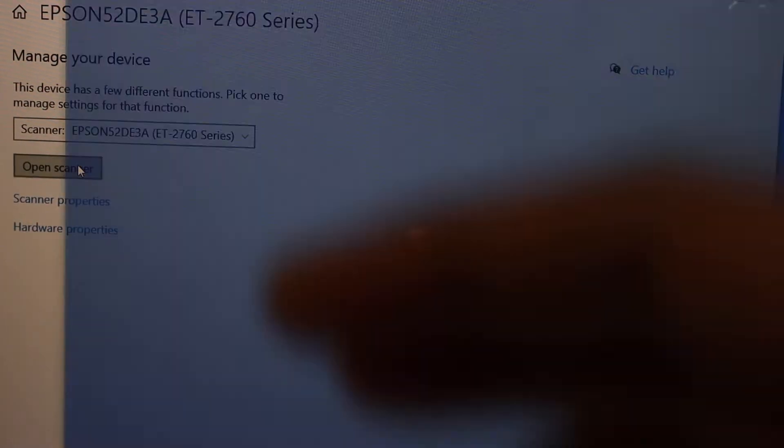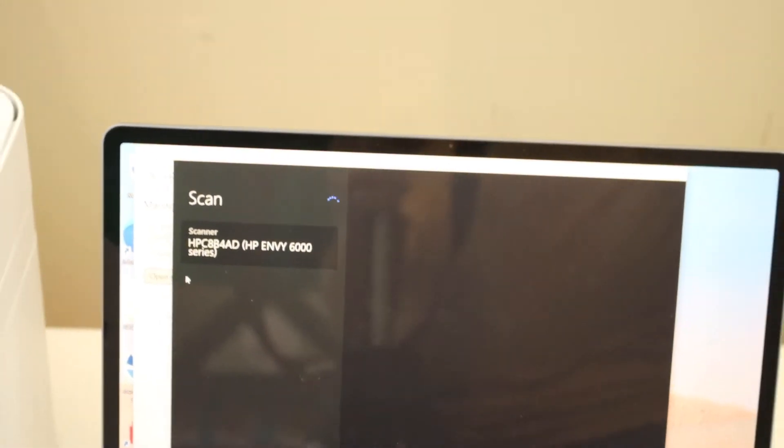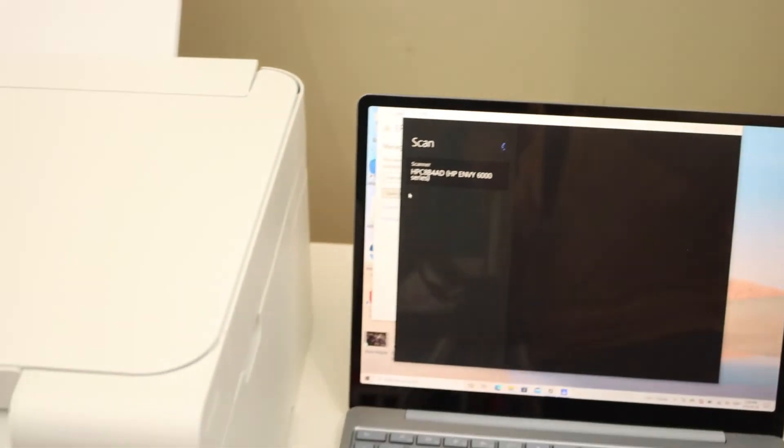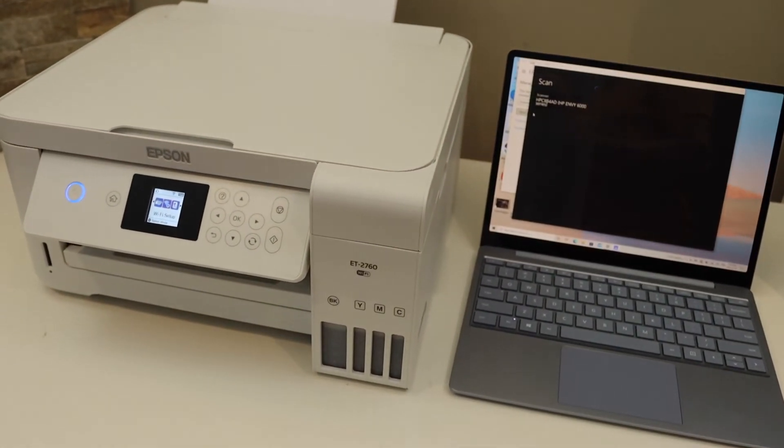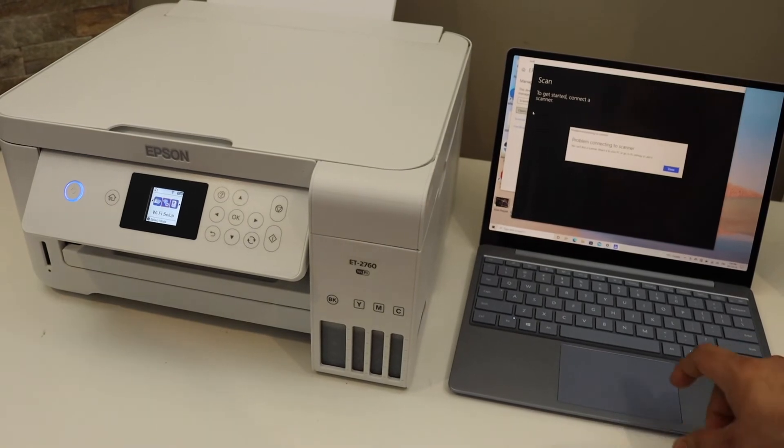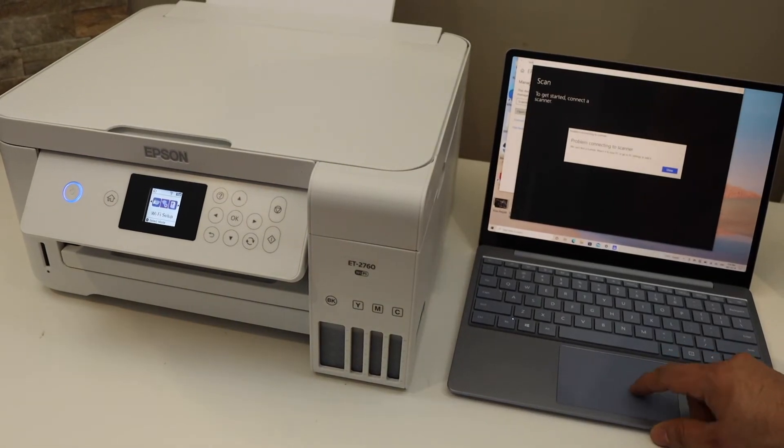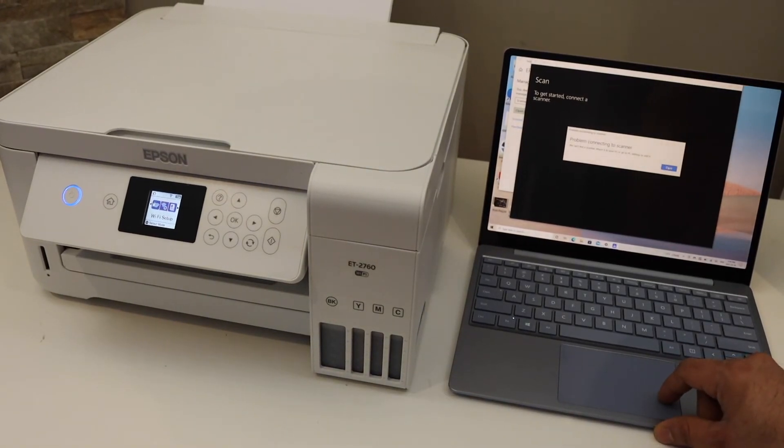Overall it's very easy to set up the printer and we can start using it for wireless printing and scanning. Thanks for watching.